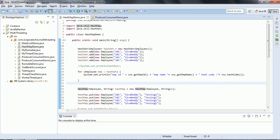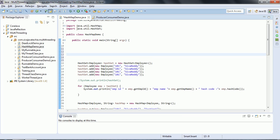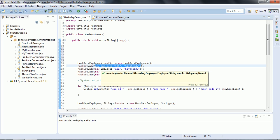Apart from that, whenever you create an object for any user-defined class, by default, every time you create a new object - for example, here I am creating an object for this Employee class - each time you create a new object, hashCode is going to return a unique identification for that object. Like that, it is going to generate four different hash codes, one for each object. Also, what the equals method is going to do is always compare the addresses of the objects.